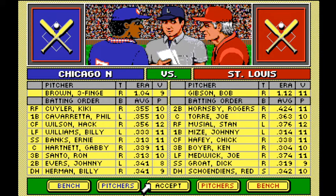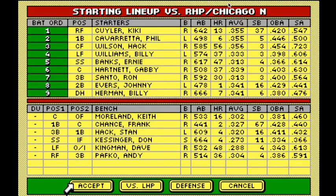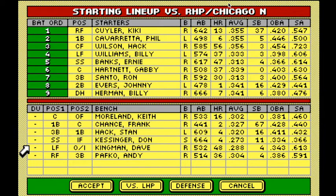Lineup time. You can modify — want to check the bench? You've got Frank Chance with 67 steals on your bench — a nice pinch runner. Dave Kingman with 48 homers. Want to put him as DH? Sure, Dave Kingman instead of Billy Holman. He hit .341, but Kingman has 48 homers. Let's do that.